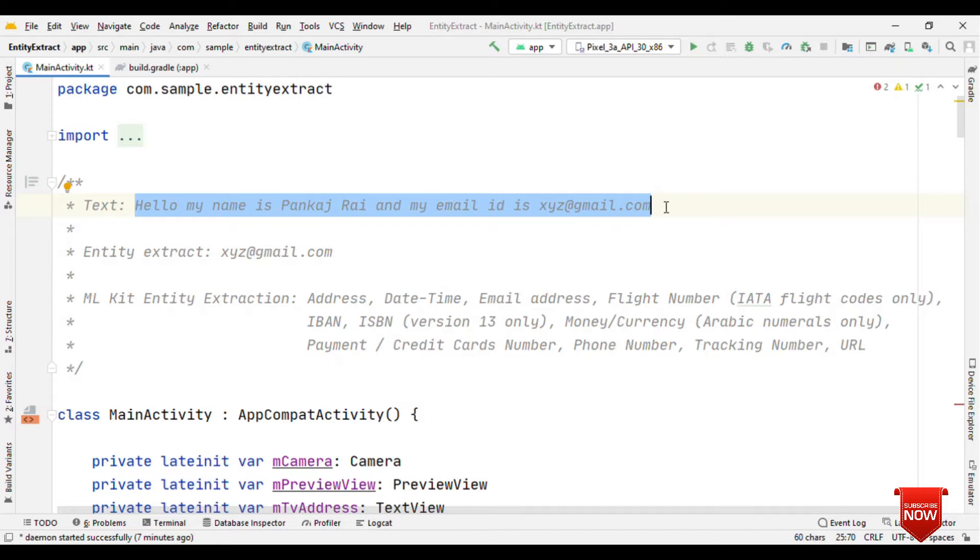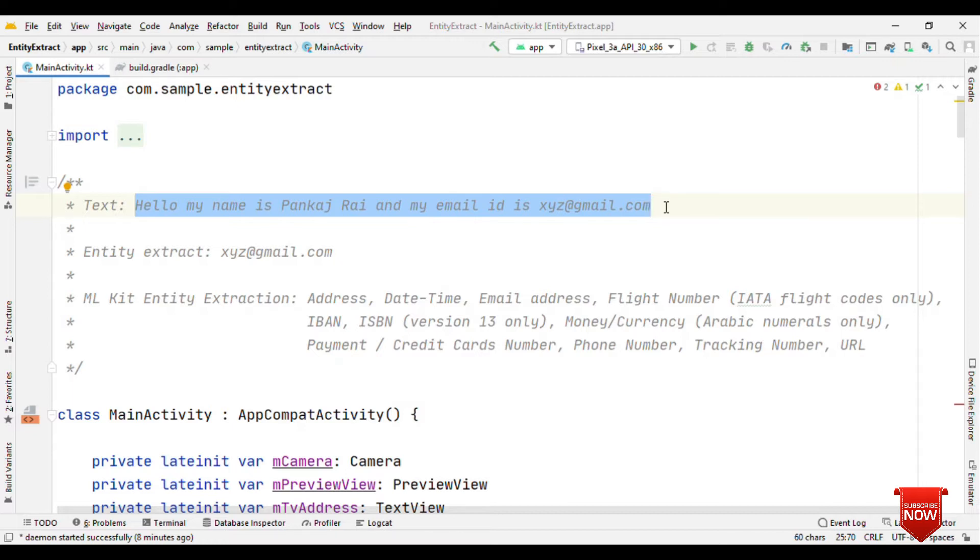So email ID is the entity here. The overall objective is that I have the text where the output I want is just the email ID from the given text. This kind of entity extraction feature is quite possible by using regex, but how about if you could get this sort of functionality directly using machine learning.